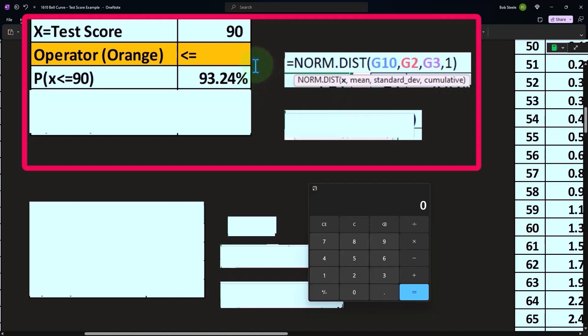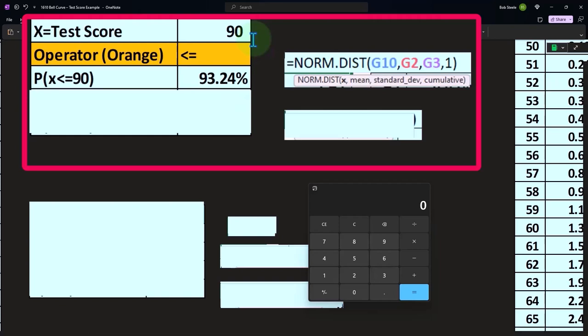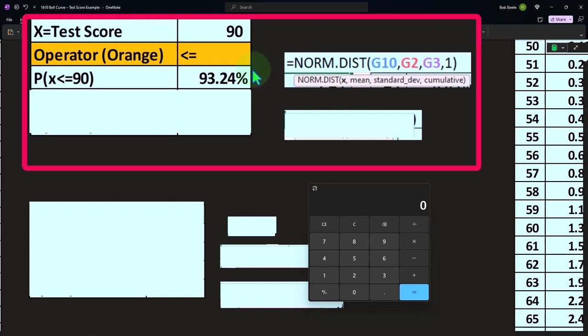This isn't the test score that we're looking at, the likelihood that we have something at a 90 or below. The likelihood of getting a 90 or below based on the bell curve is 93.24%. In other words, we would expect 93.24% of participants to score 90 or less on the test.